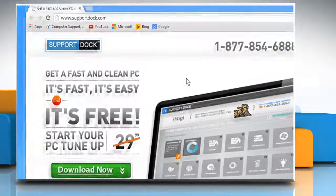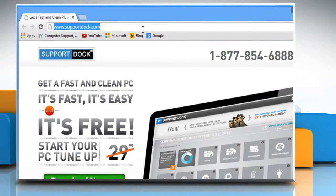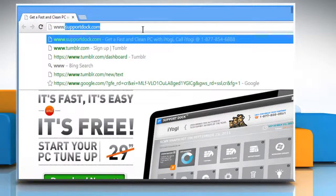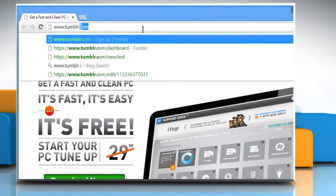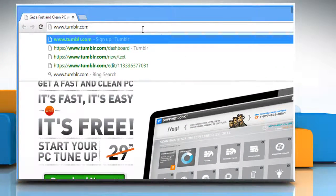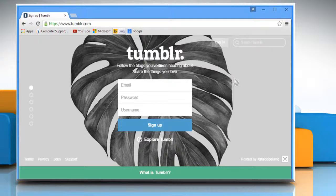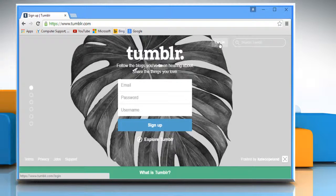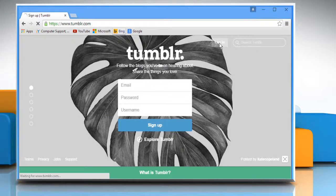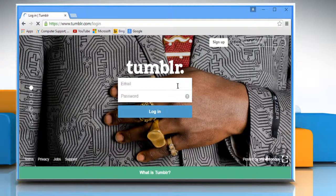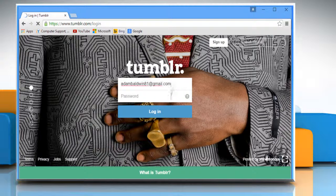Open a web browser. Type www.tumblr.com in the address bar and press Enter. Click on the login button. Log in to your Tumblr account.